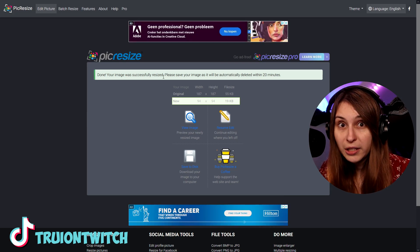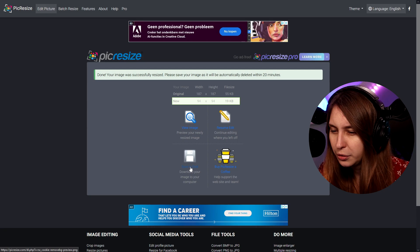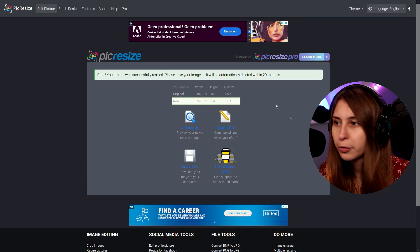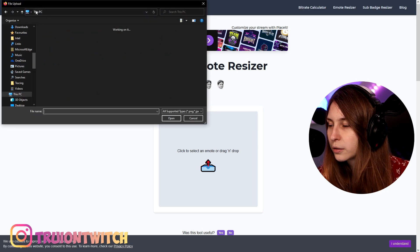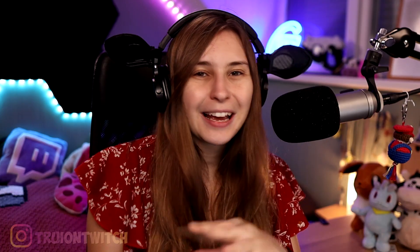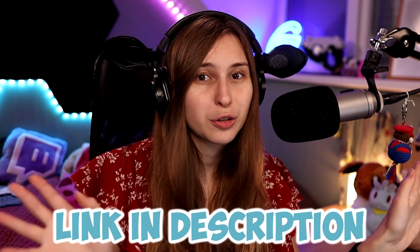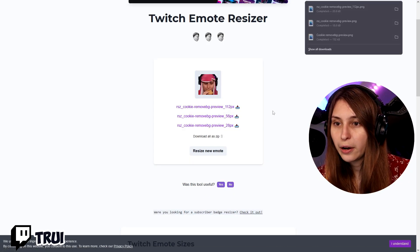Your image was successfully resized — please save your image as it will be automatically deleted within 20 minutes. So save to disk — it goes in my download folder again. Then we have the website Streamfrogs, and here if you upload something it resizes them to the standard Twitch sizes. Links are down below in the description. Here we got the 112-pixel variation — this one we need to download for sure. The other ones we don't have to download because Twitch automatically resizes nowadays, but you could download and upload them separately.